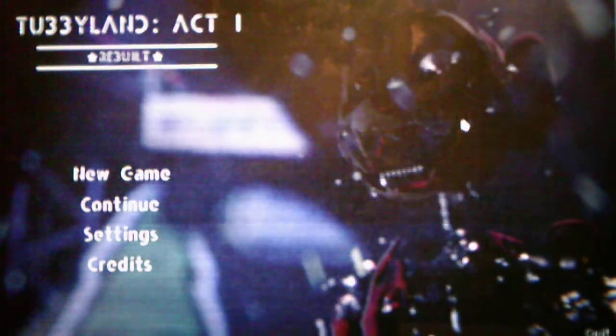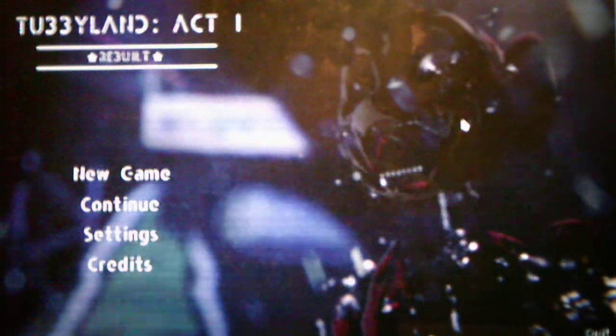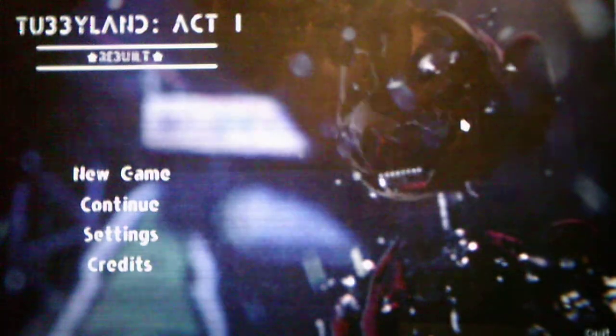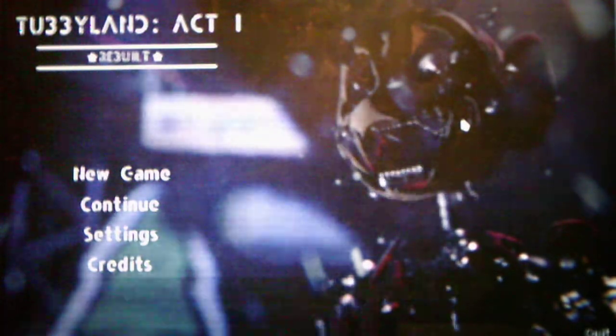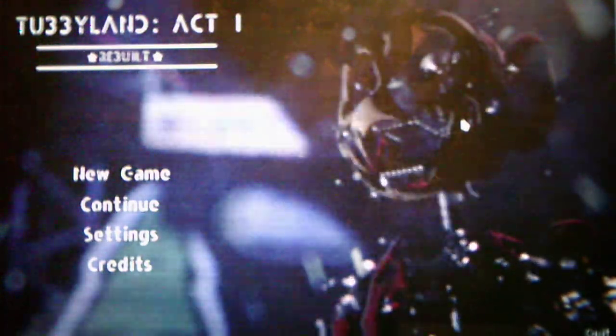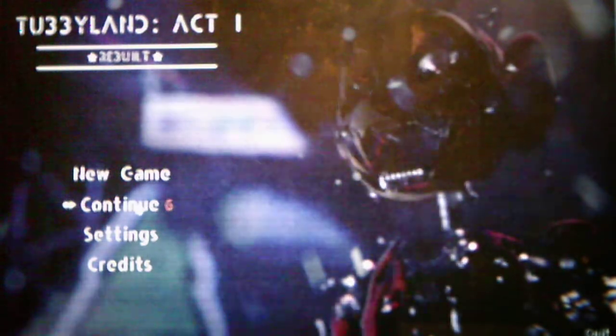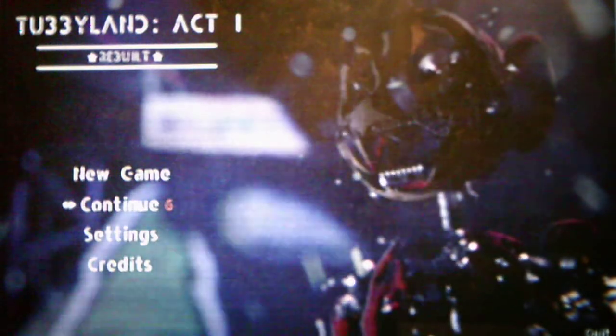Hey everyone, Andrew Roboto here, and welcome back to Tubbyland Act 1 Rebuilt, where we will be taking on Night 6 in this video. So without further ado, we will take on Night 6 and see what else to offer for us.